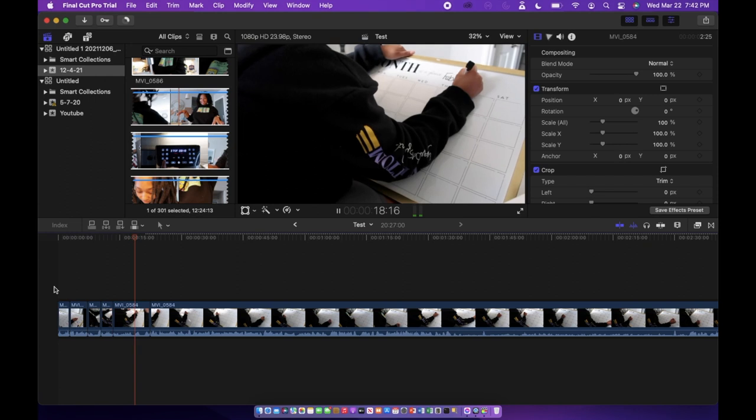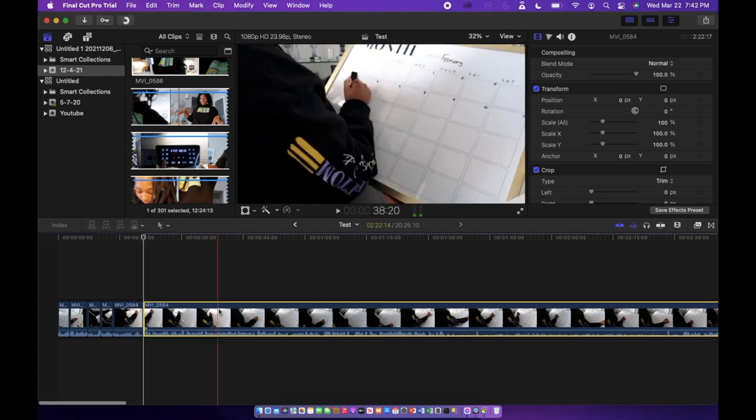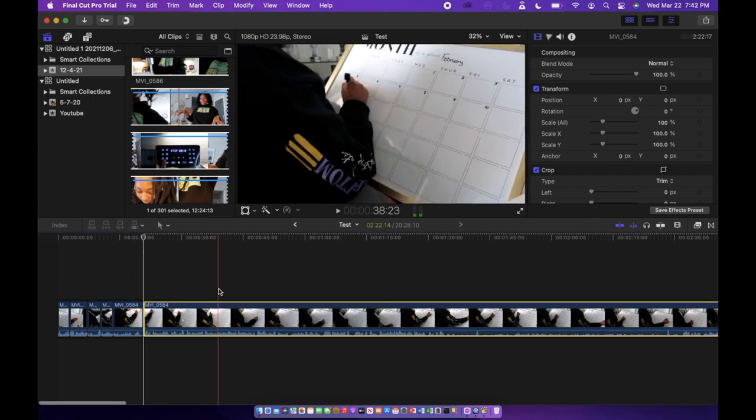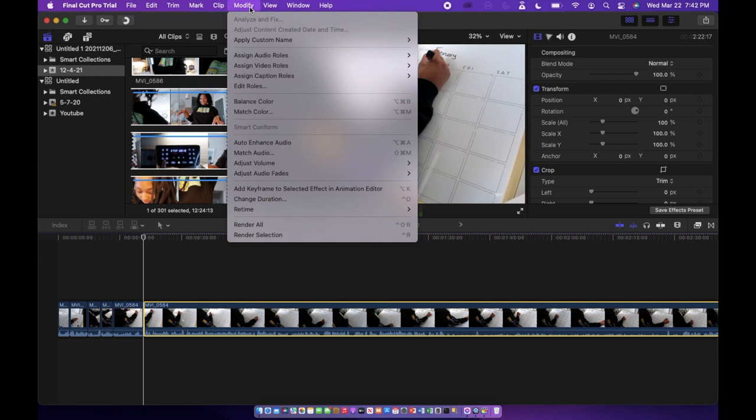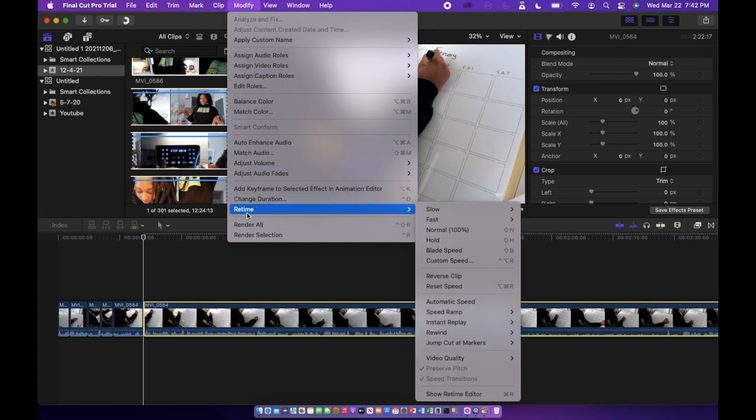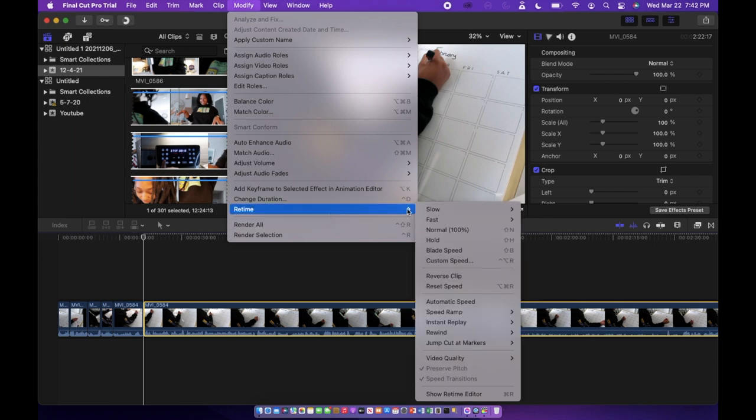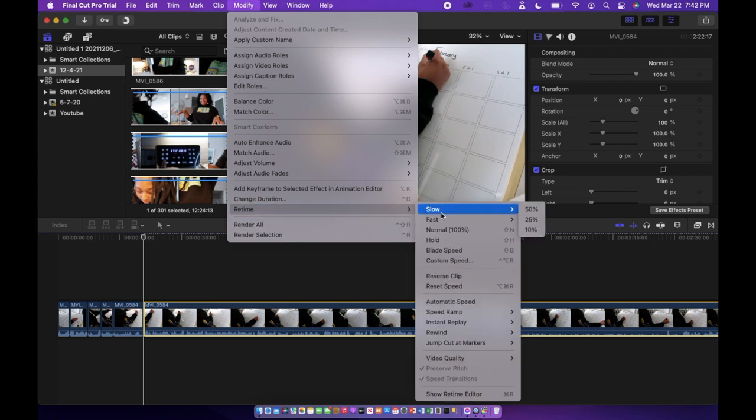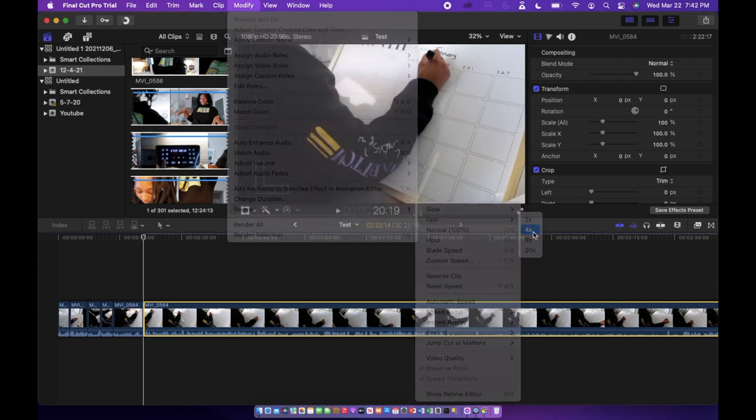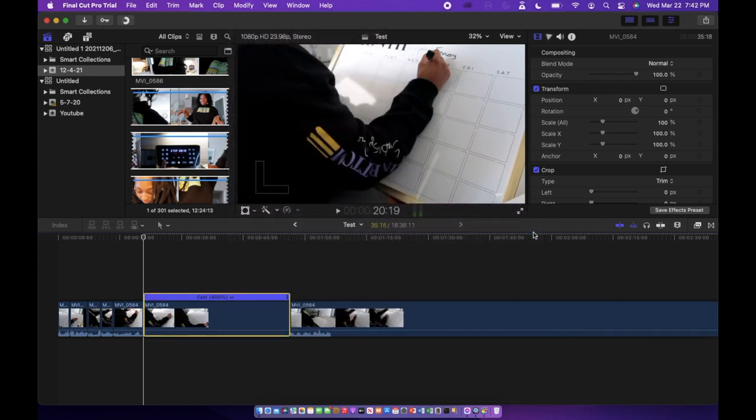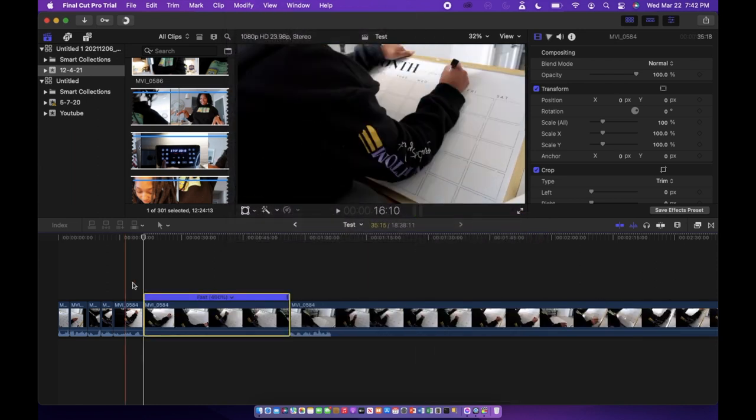The next thing that we're going to go over is changing the speed of clips. So you're going to want to click on what you want to change, go up to Modify and all the way down to Retime, and you'll have a numerous amount of options. You can slow a clip down, speed it up, have it normal speed, or hold it.